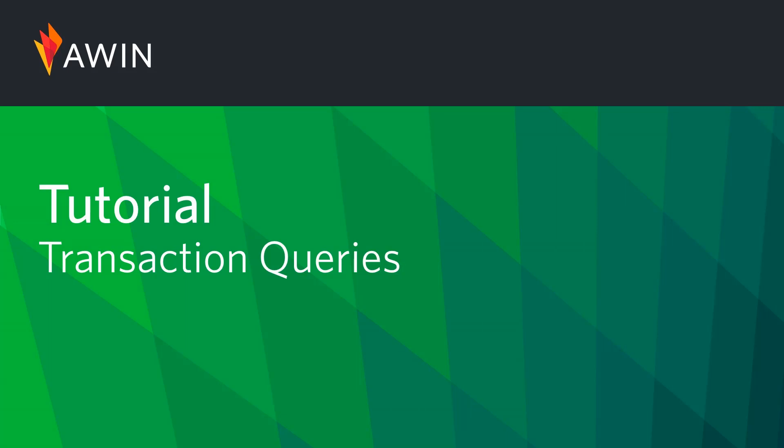Hello, welcome to AWIN's interface tutorial on transaction queries. During this video we're going to go through what the transaction query is, the possible reasons you might receive a query, and finally best practices on how to process them.